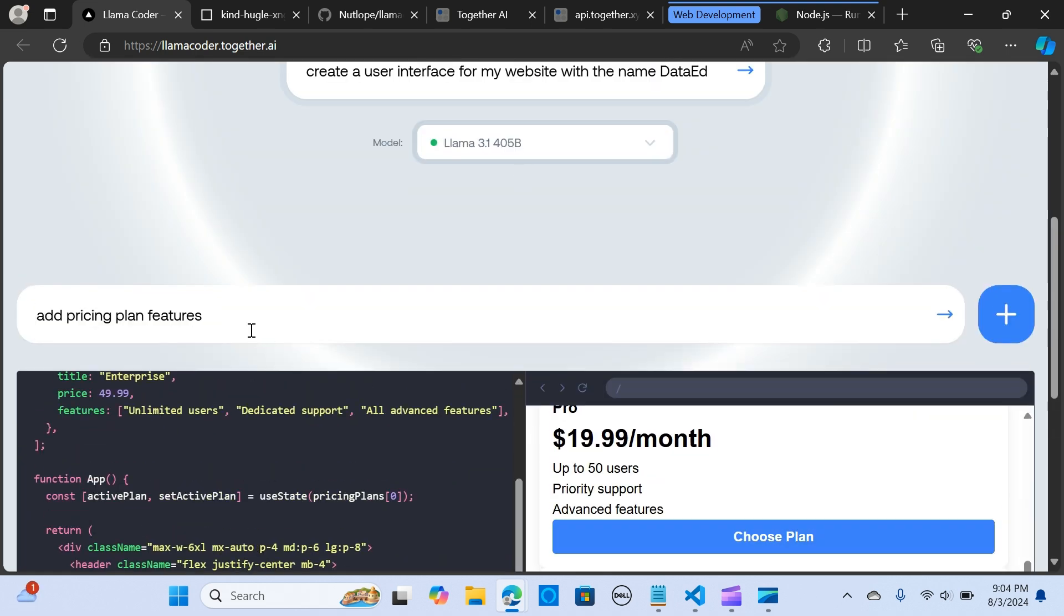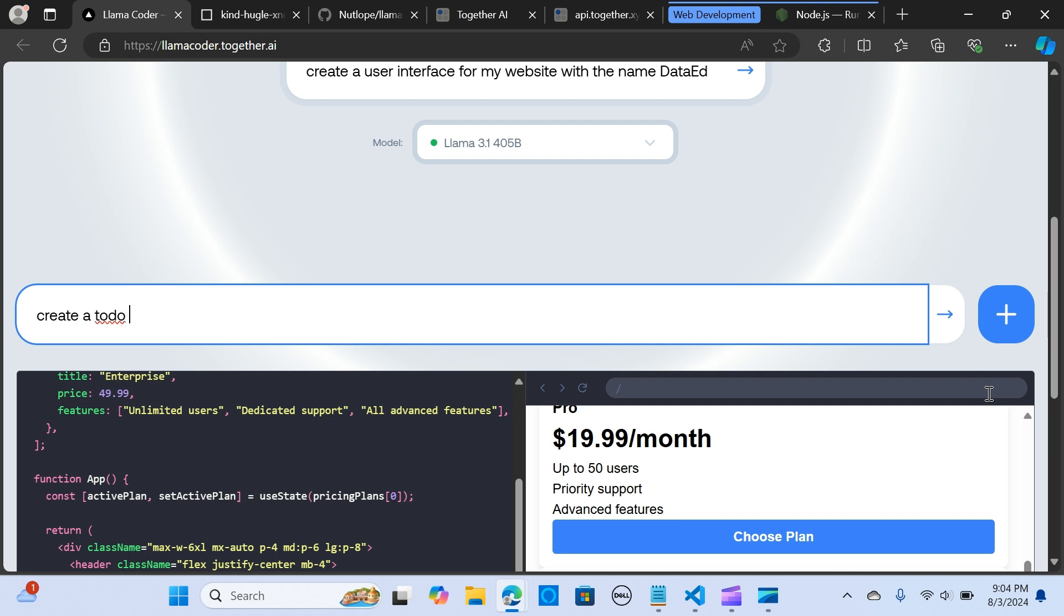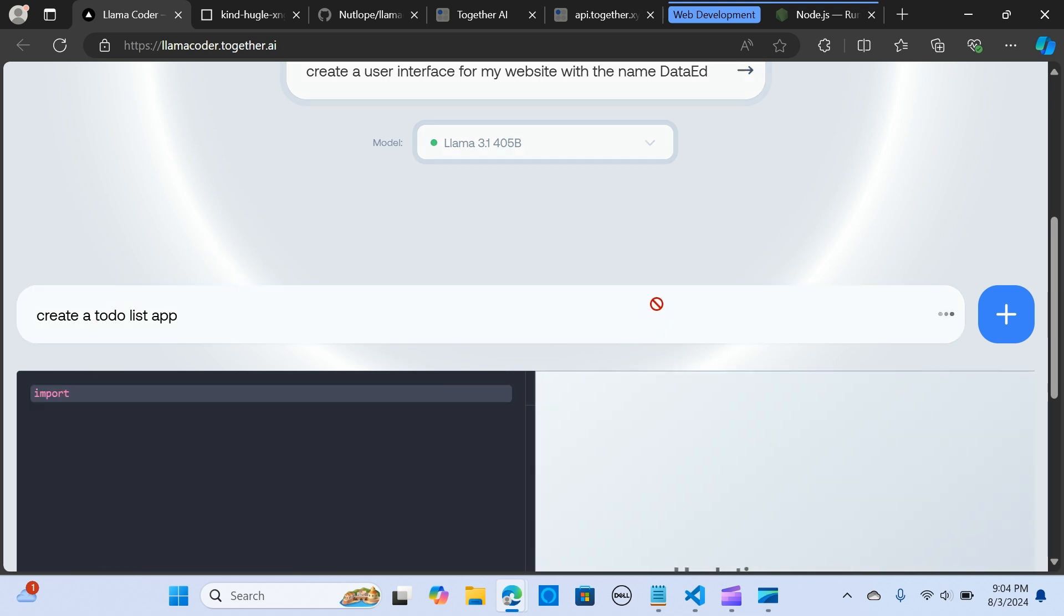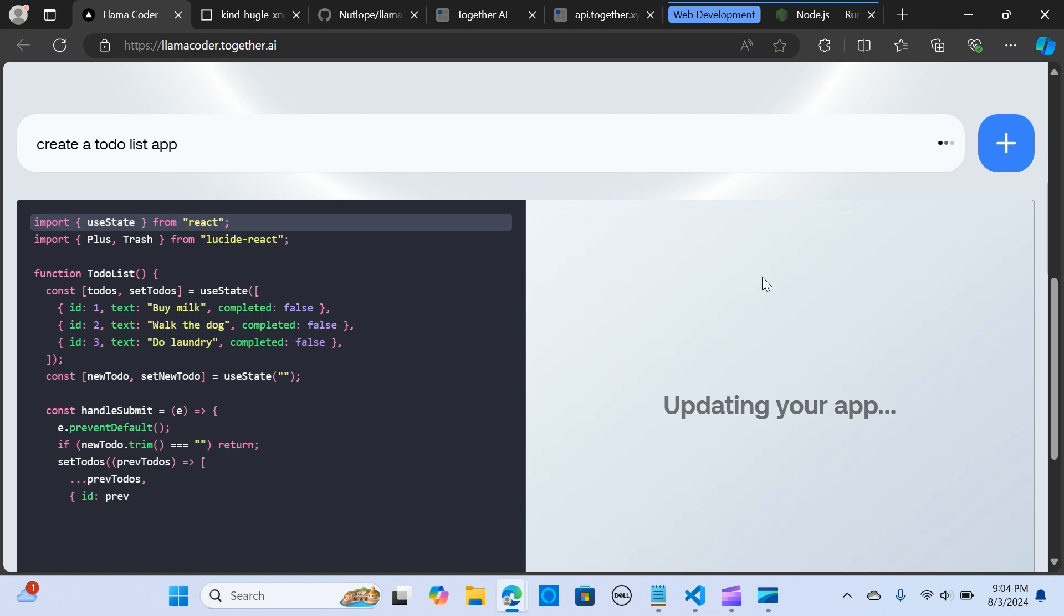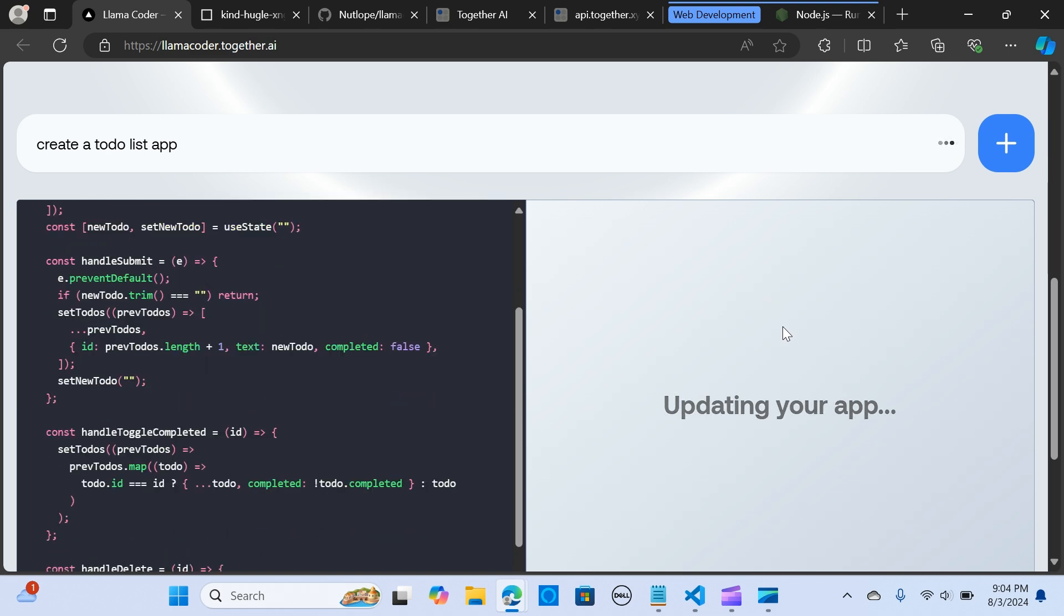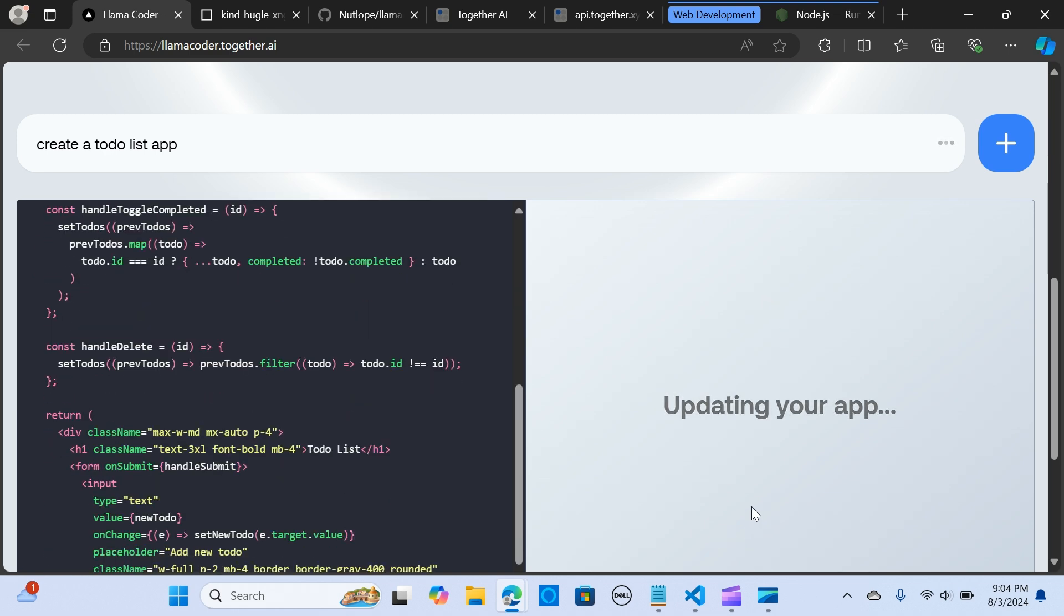Let's look at another example. I'm going to say create a to-do list app and let's see how this works. It's updating the app.